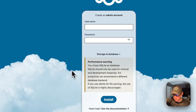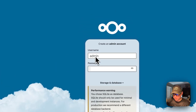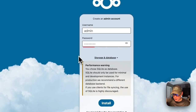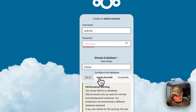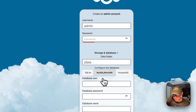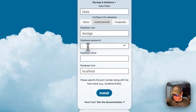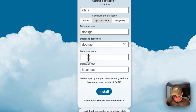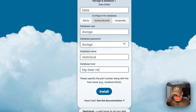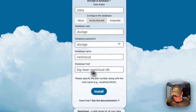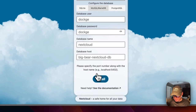Enter your desired username and password. Then click 'Storage and Database' and select MySQL/MariaDB. Fill in: database user as 'dockage' (or your MySQL user), database password as 'dockage' (or your value), database name as 'nextcloud', and database host as 'bigbear-nextcloud-db'. Once you have all four fields filled in, click 'Install'.